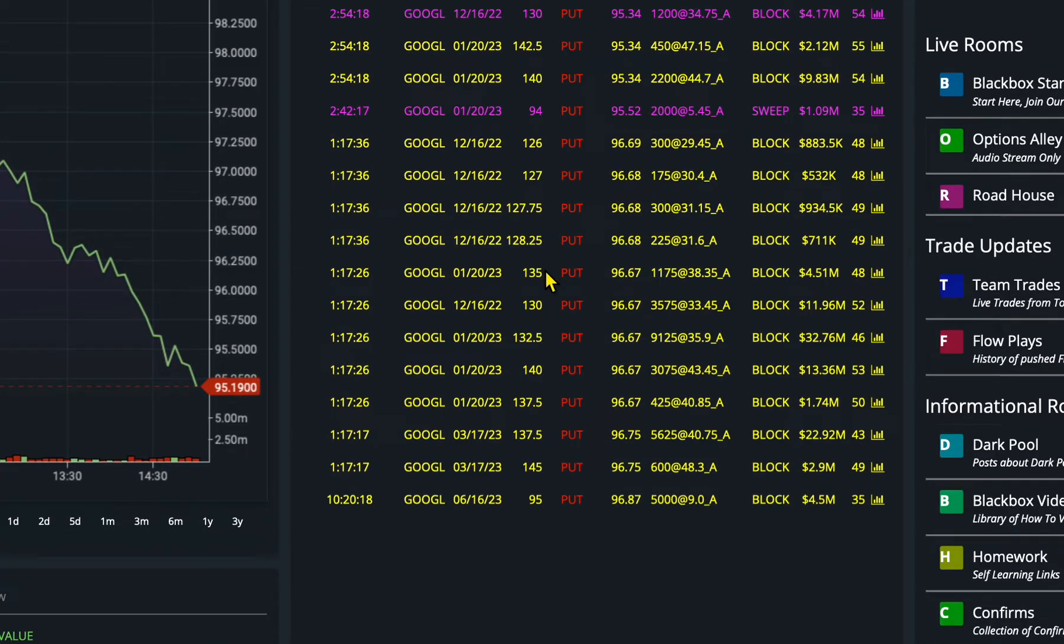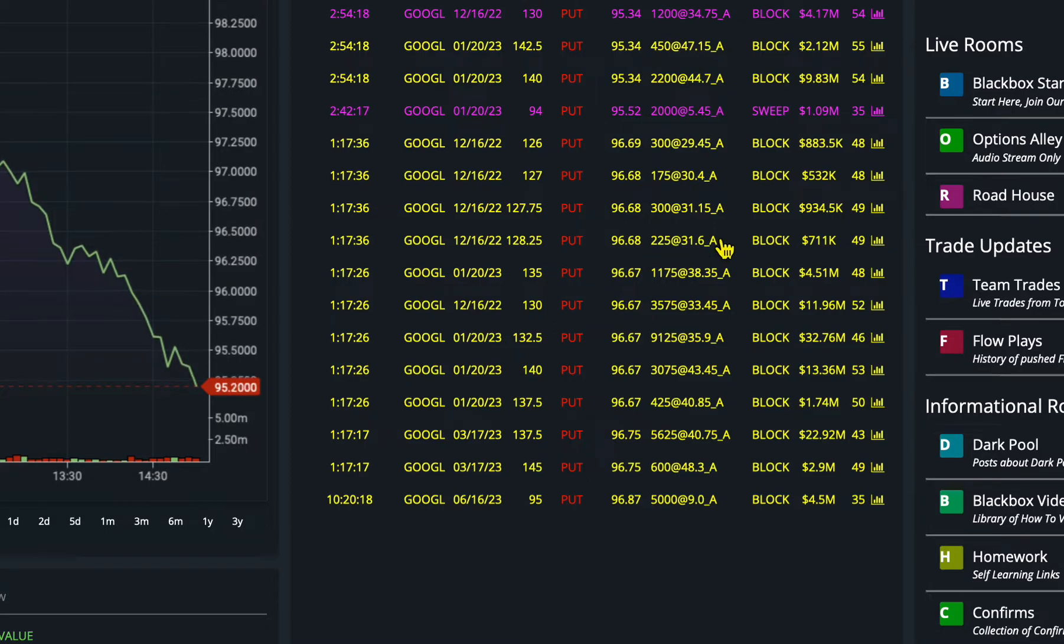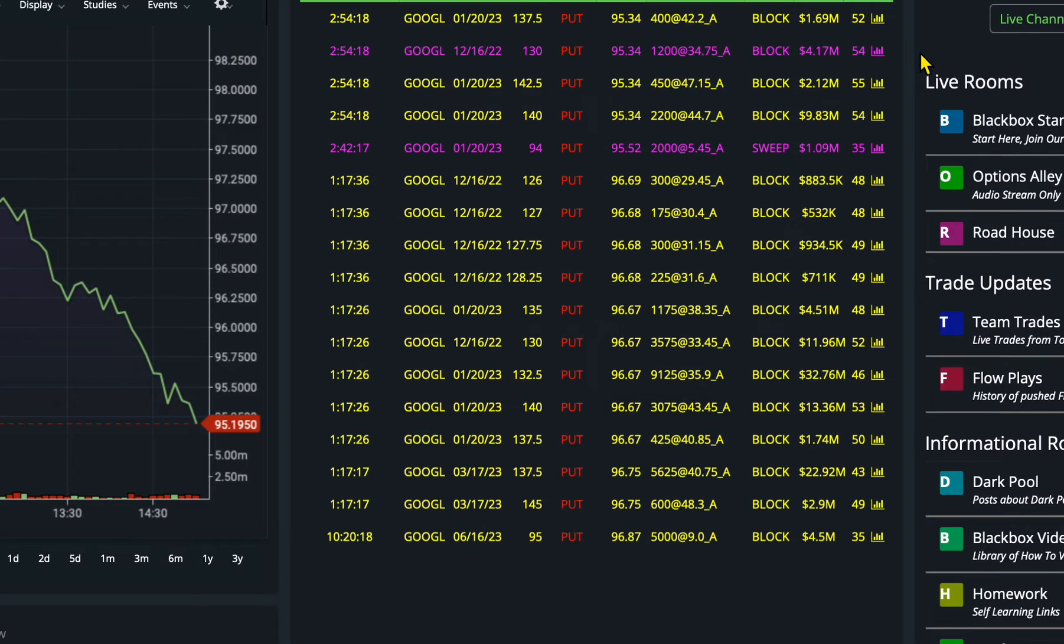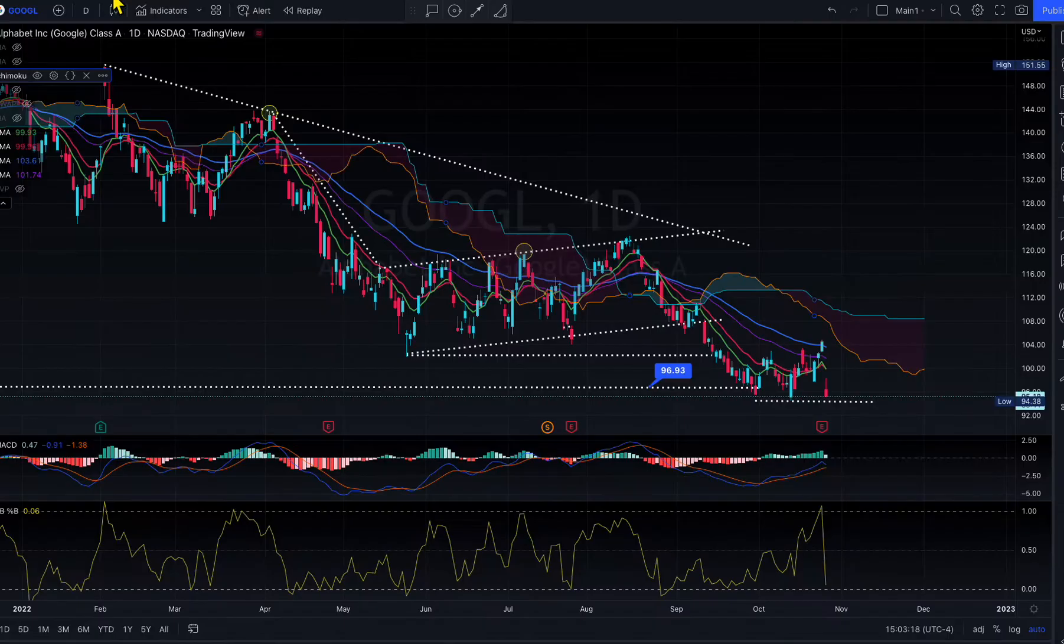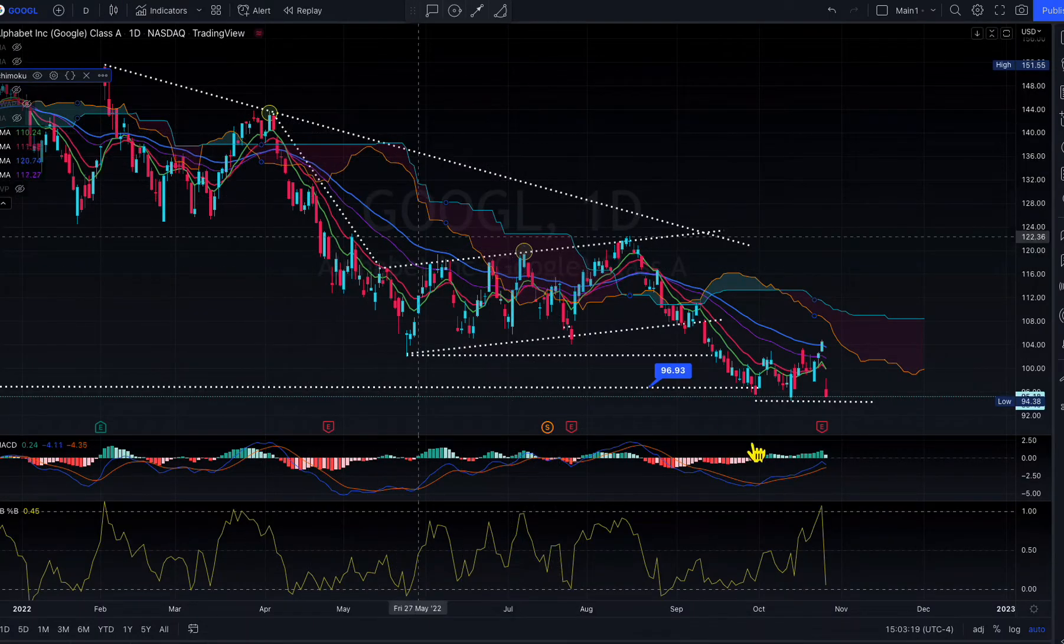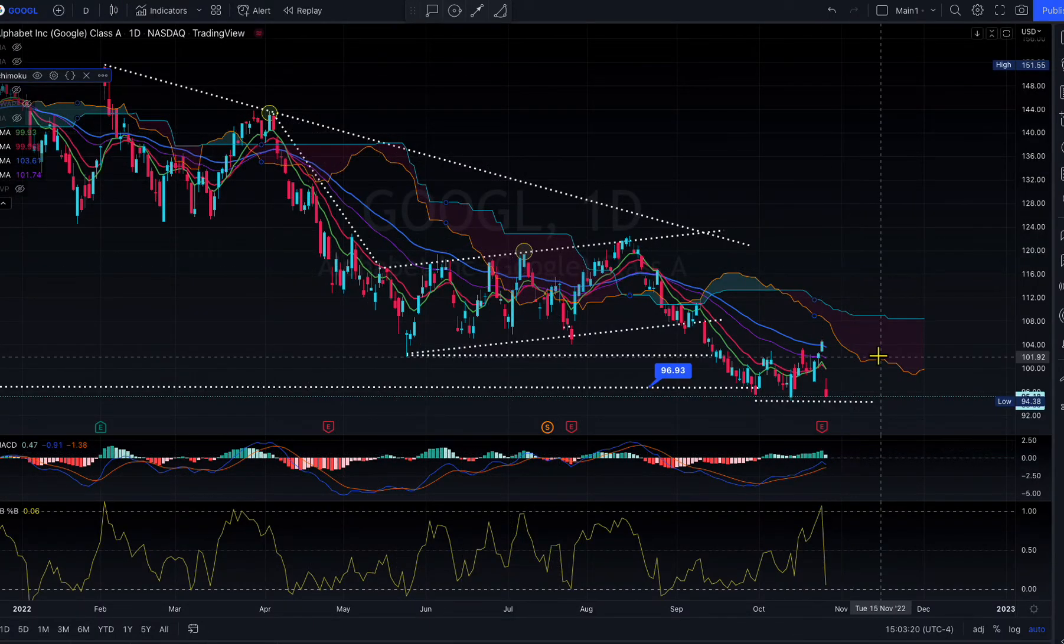These are dark pool data. These are wholesale purchases happening in the back door. You're not gonna find all these things on Robinhood and stuff like that. This is all dark pool data, all activity happening. That's why Google is selling off. Look at our price target where Google is heading.